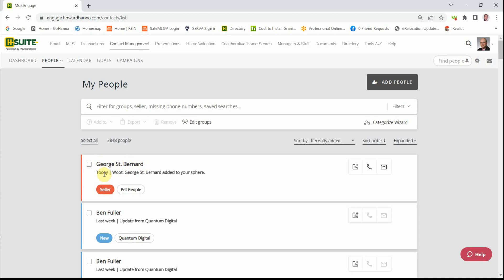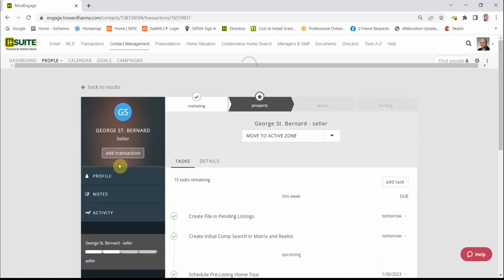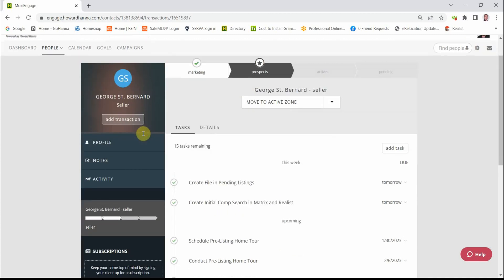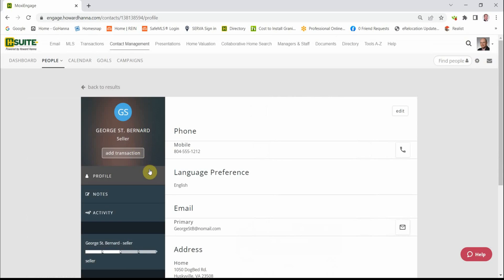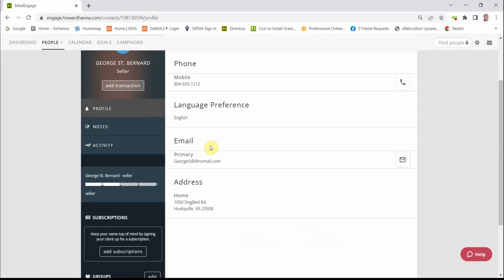And we have George St. Bernard. We'll use George throughout this whole process. We click on George's name and that opens his contact. You'll notice that George is a seller prospect. And if we click on his profile, we see that we have a phone number, an email address, and a physical address. Also down here, we have put George in a group, our Pet People.